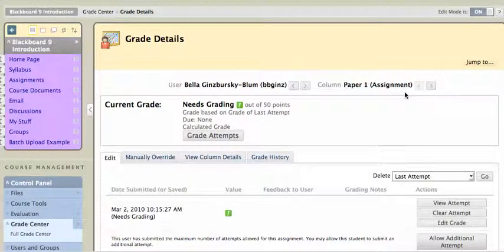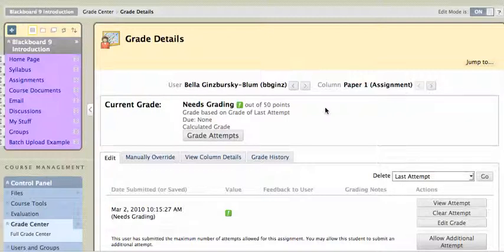Actually, that one was a bad example because there was no paper attached to that one, so I jumped over to another one, assignment paper number one, instead, where there is a paper.